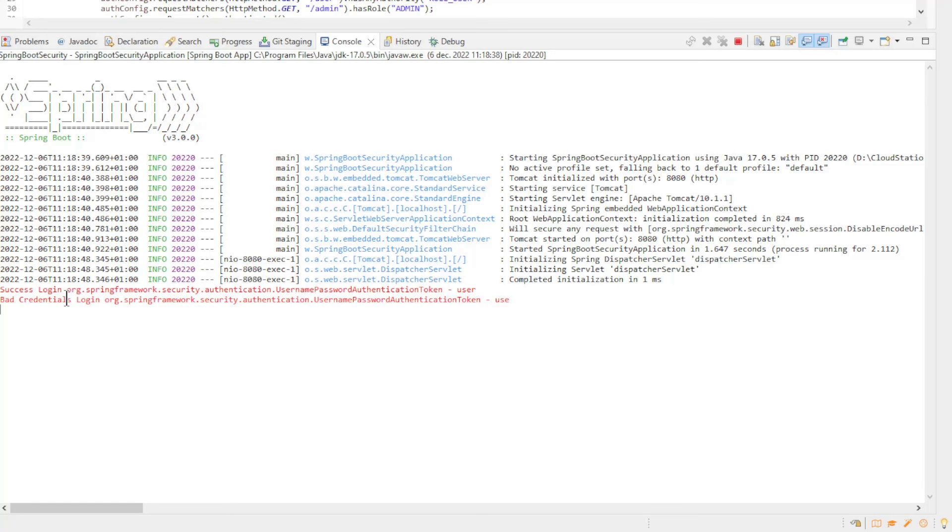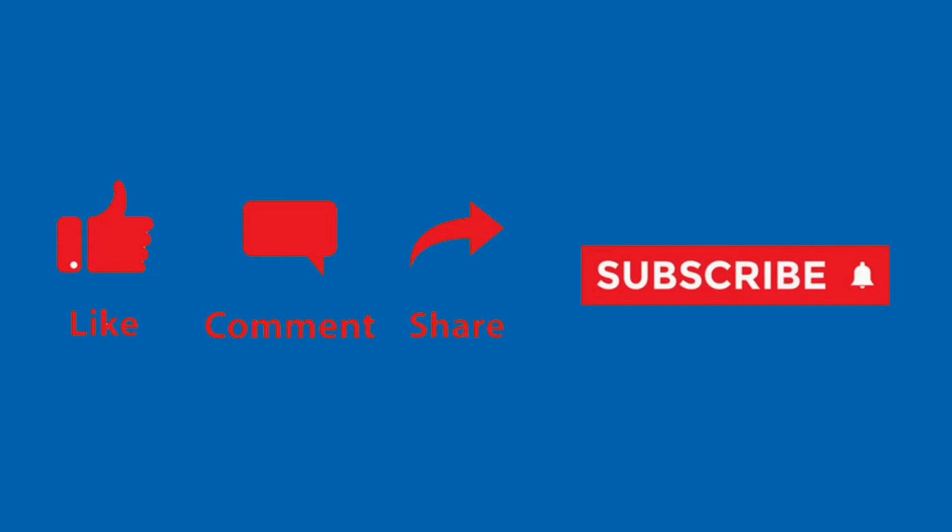Thank you. Like, comment, share, and subscribe.